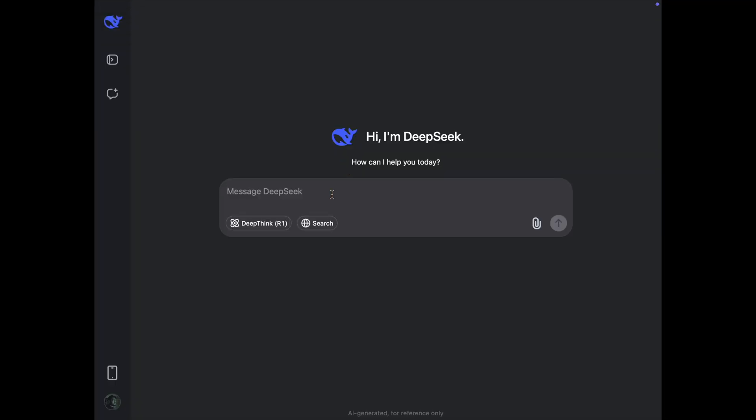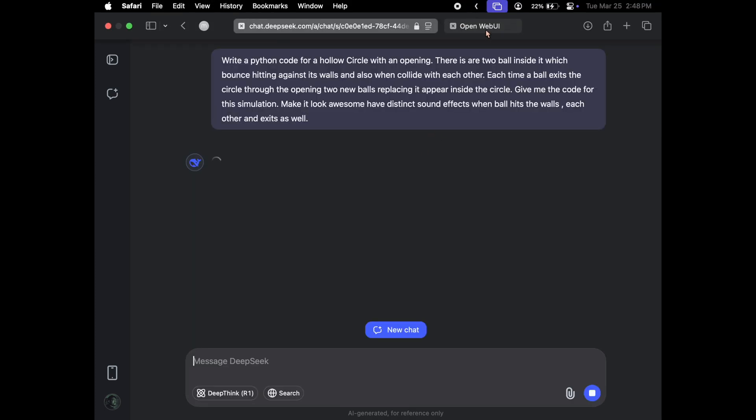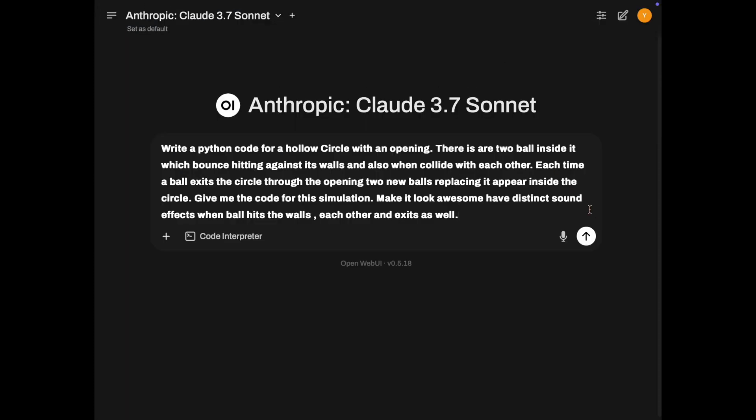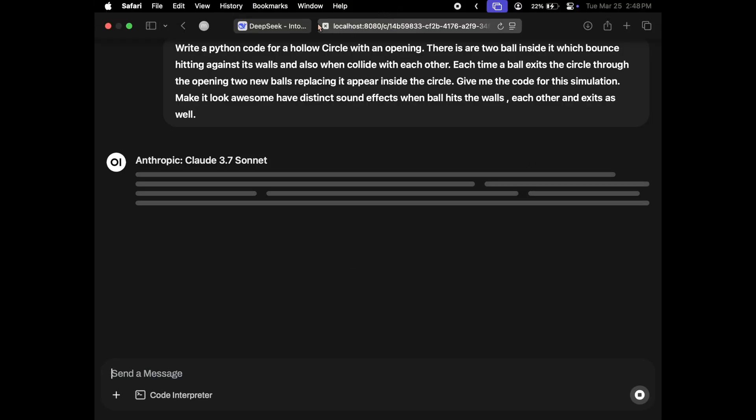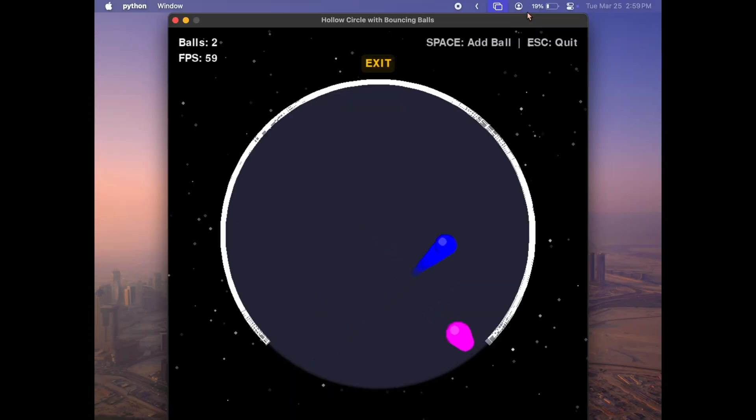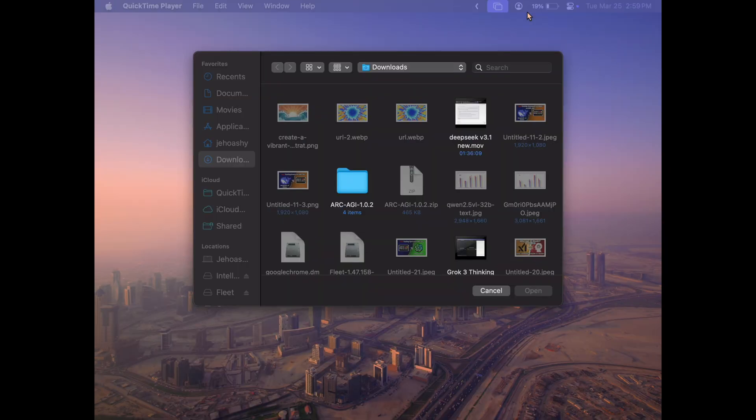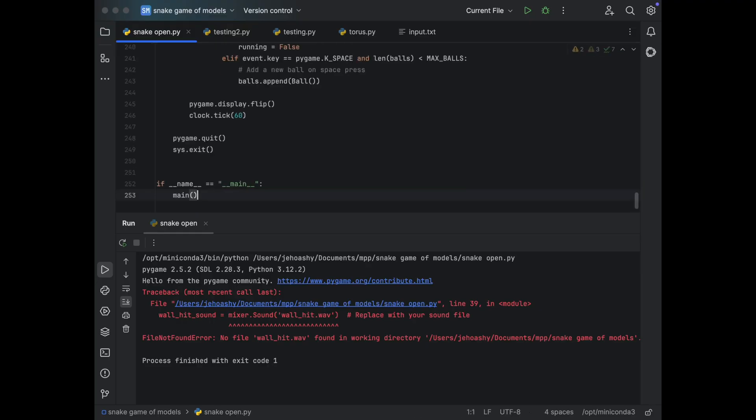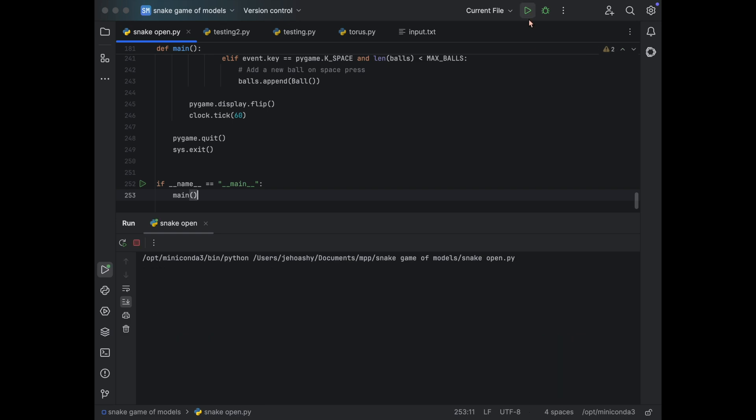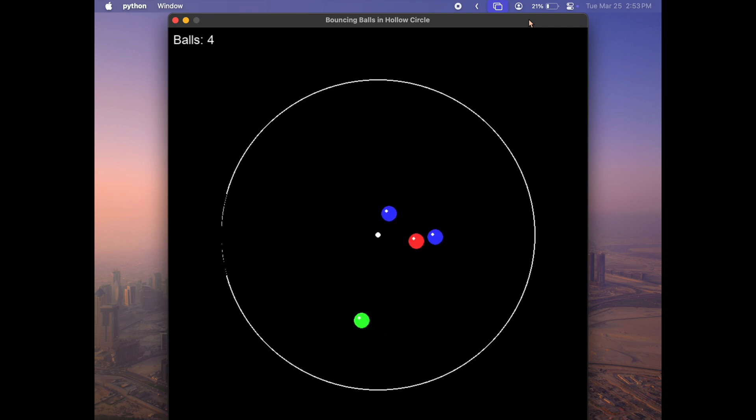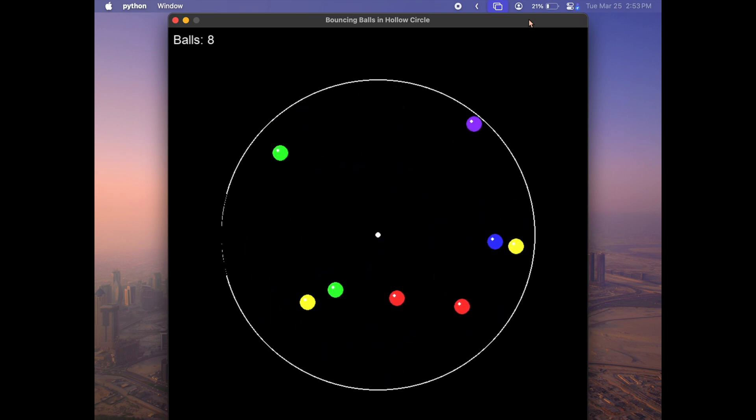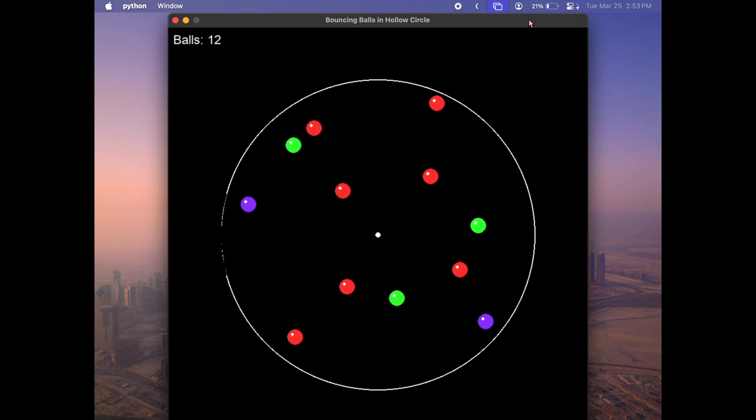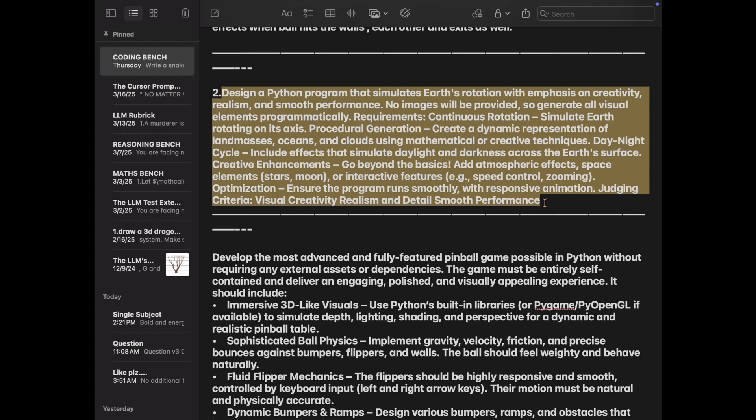But the question is, can they now code a hollow circle with bouncing balls and that too in Python? Let's see. Let's start off with Claude. Let's see what it gives us. And I ran the code and it looked awesome. But only to see, it just closed unexpectedly. And in console, there was an error which clearly shows that this is a fail. Let's see what DeepSeek has come up with. And let's run the code and the balls were bouncing correctly. And most importantly, the opening which is visible and the actual opening are same, which even DeepSeek r1 gets wrong. That's absolutely awesome. That's a clear win for DeepSeek.